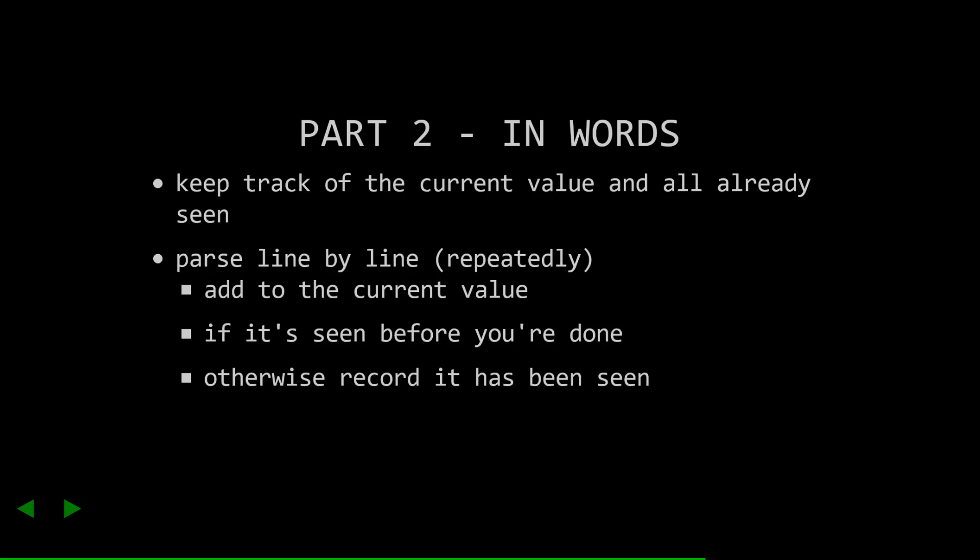Then, like before, we need to parse line by line and update our value. When we update, we want to check if we've seen that value before, and if so, we're done. Otherwise, we record that, and we continue.